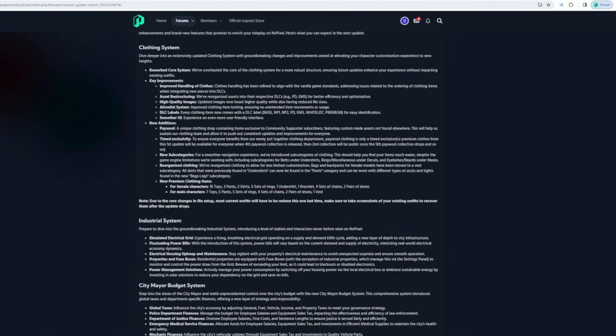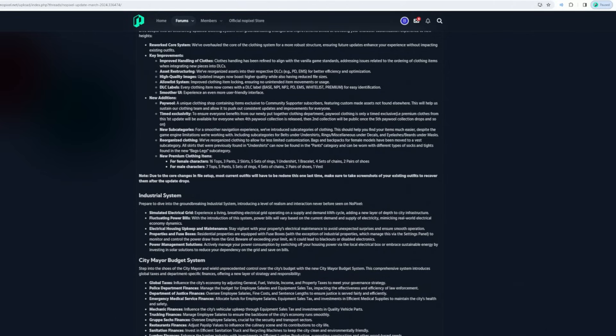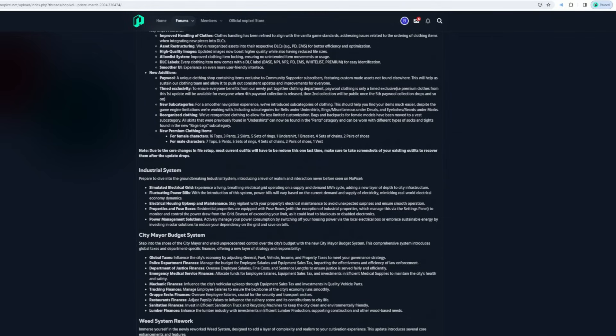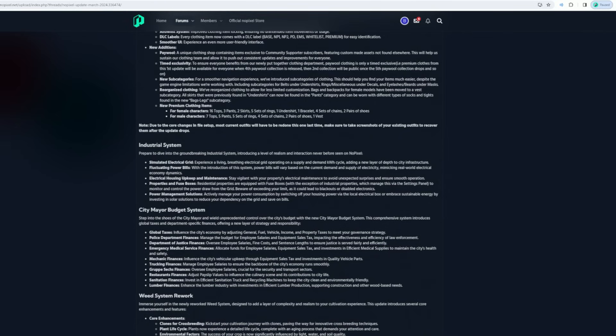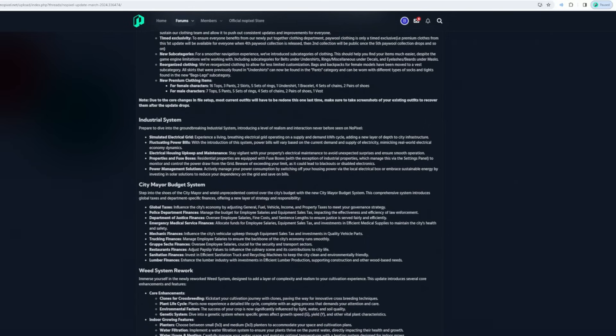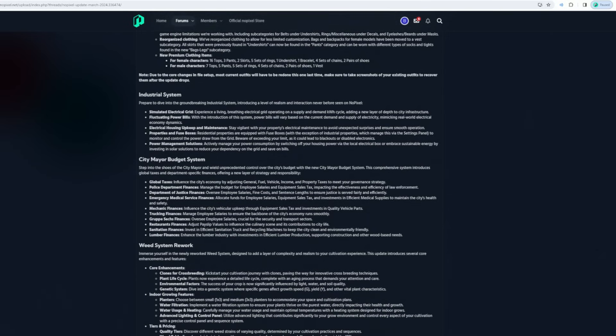Bags and backpacks for female models have been moved to a vest subcategory. All skirts for females and undershirts can be found in pants category. Improving clothing items for female: 16 tops, three pants. For male: seven tops. This means that most outfits will have to be redone one last time. Make sure you take screenshots of existing outfits to recover them after the update drops.